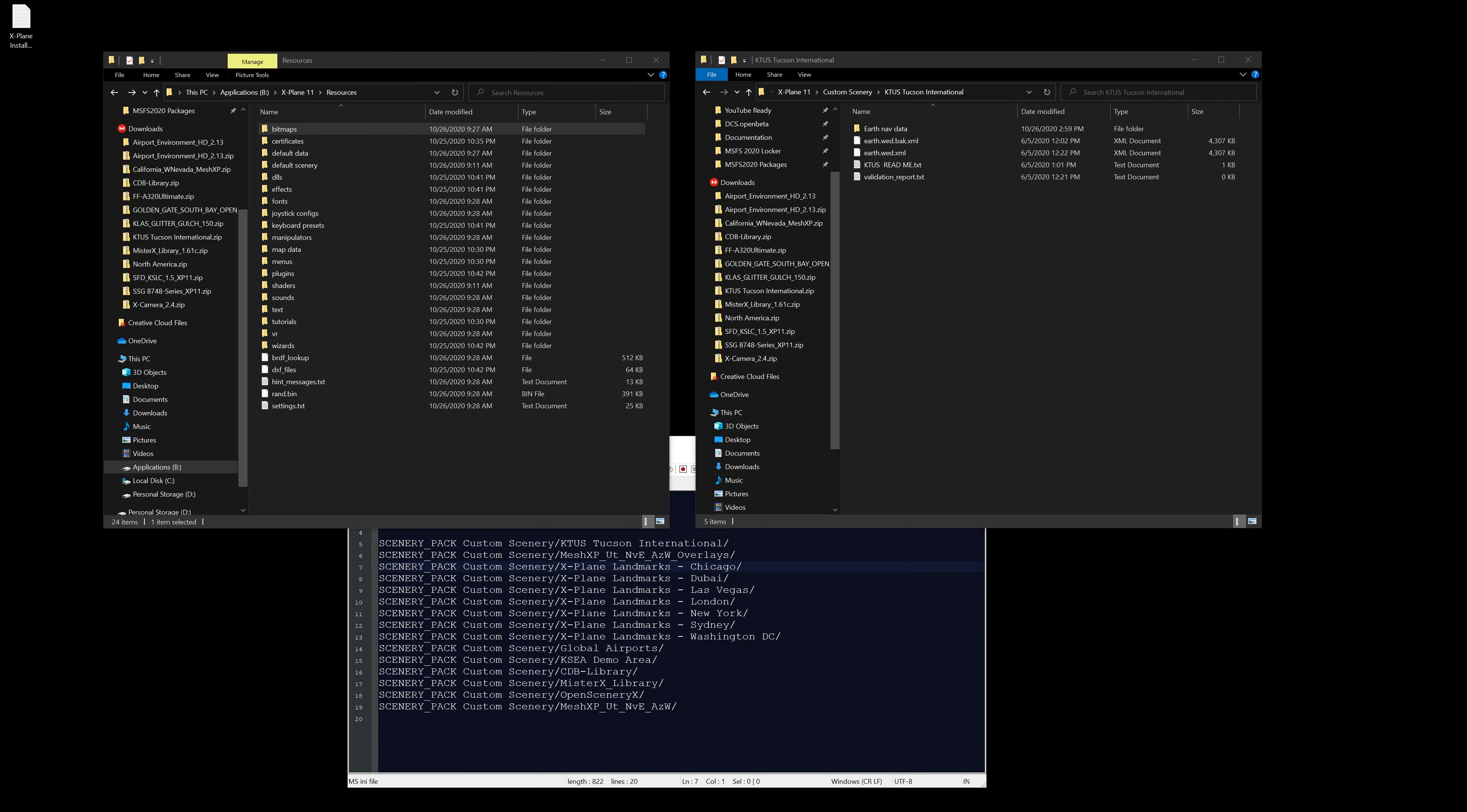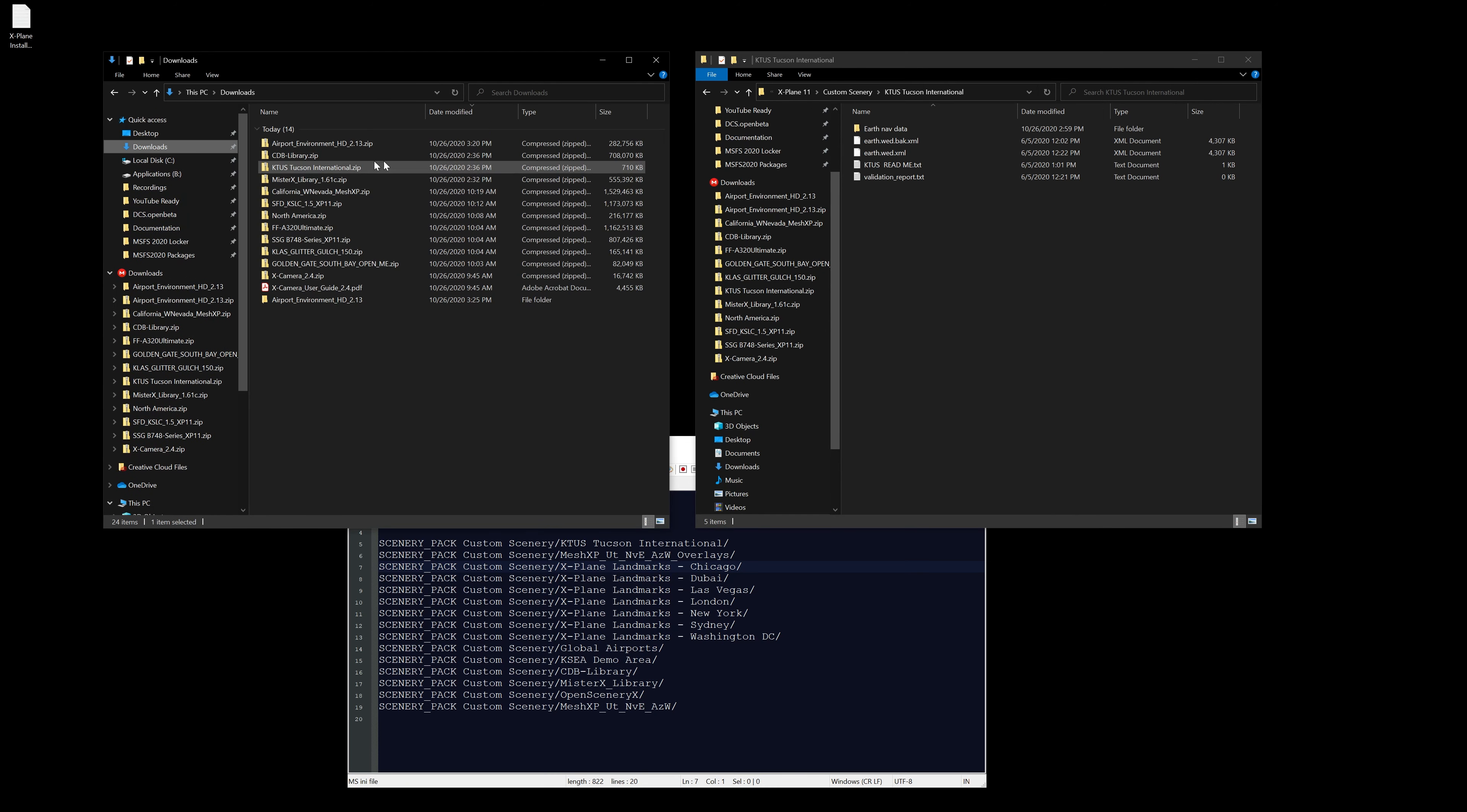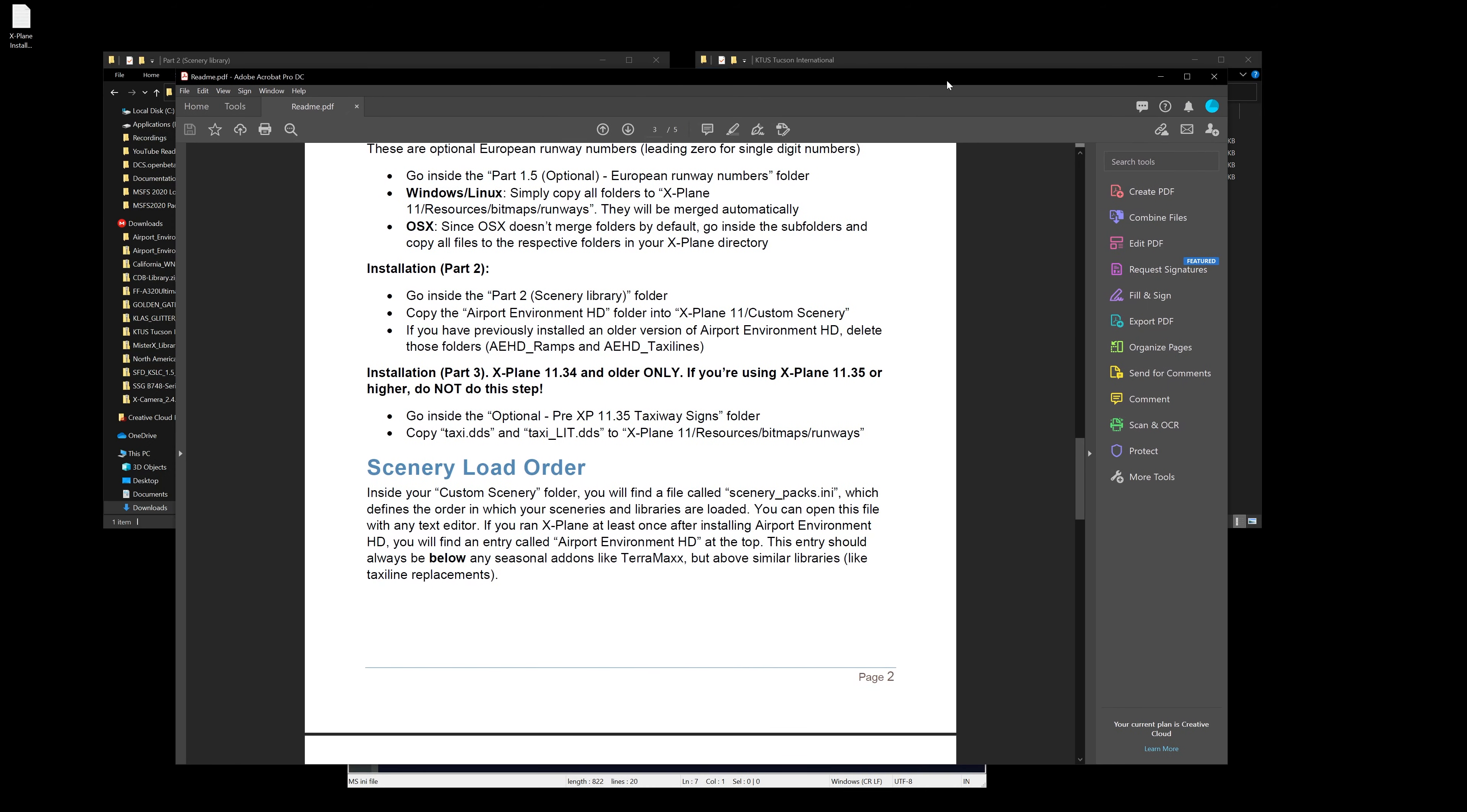Part two: go inside the part two scenery library. Let's go back to our downloads folder and let's open part two. We have airport environment HD, that's the folder into the X-Plane 11 custom scenery folder. If you have previously installed any older version of airport environment HD, delete those folders and then we should be clear to go.